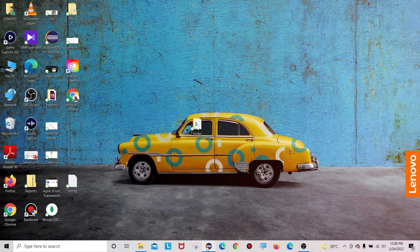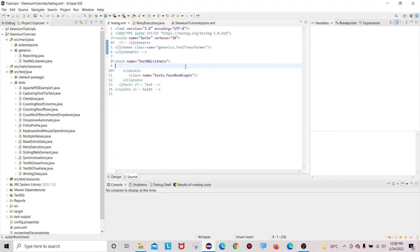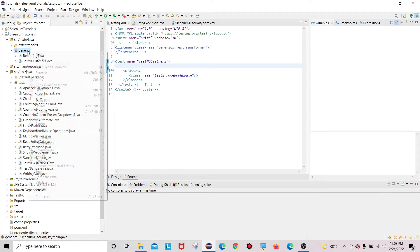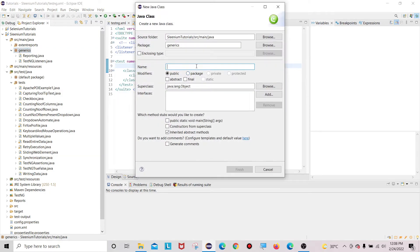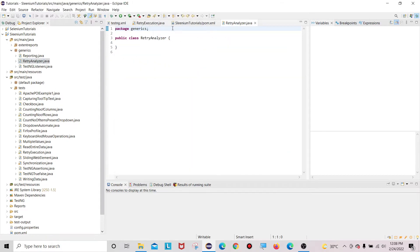Let me open Eclipse. What we have to do is create a RetryAnalyzer class. I'll create it under the generics package, which is present under the src/main folder. Inside the generics package, I'm creating one class called RetryAnalyzer.